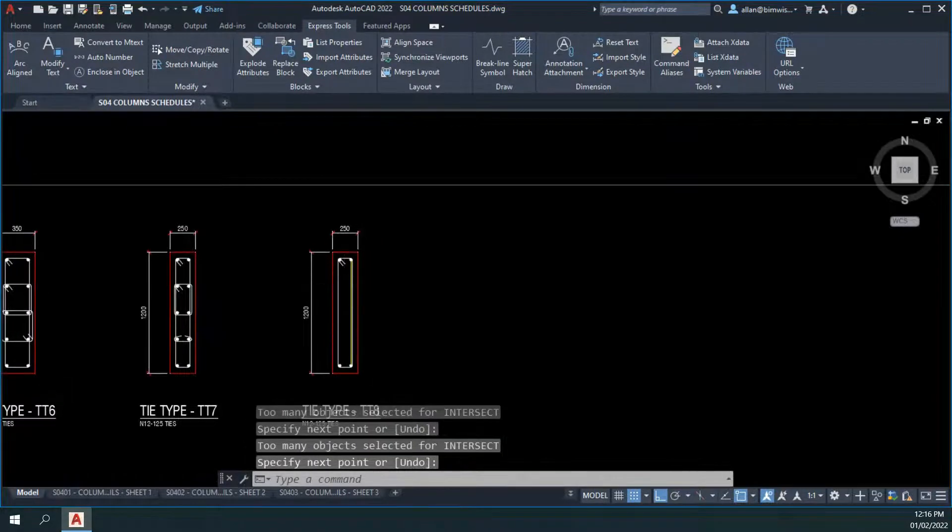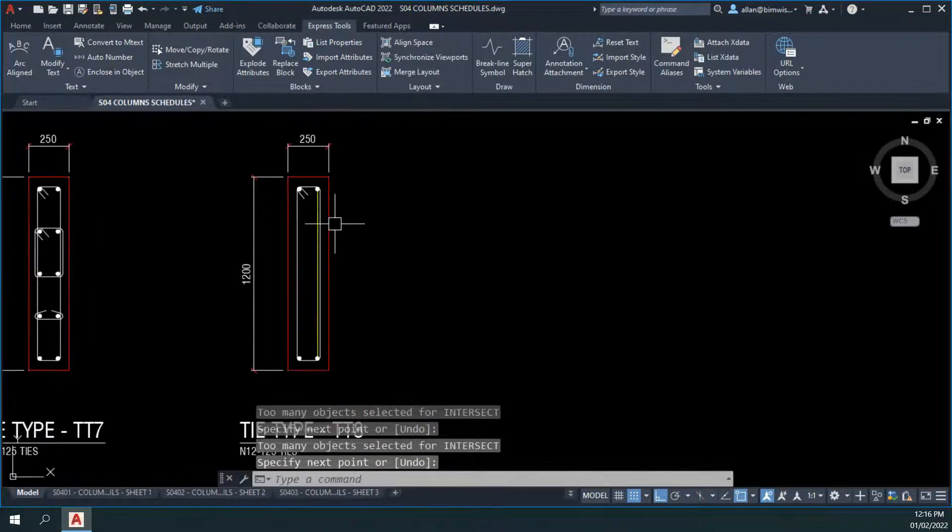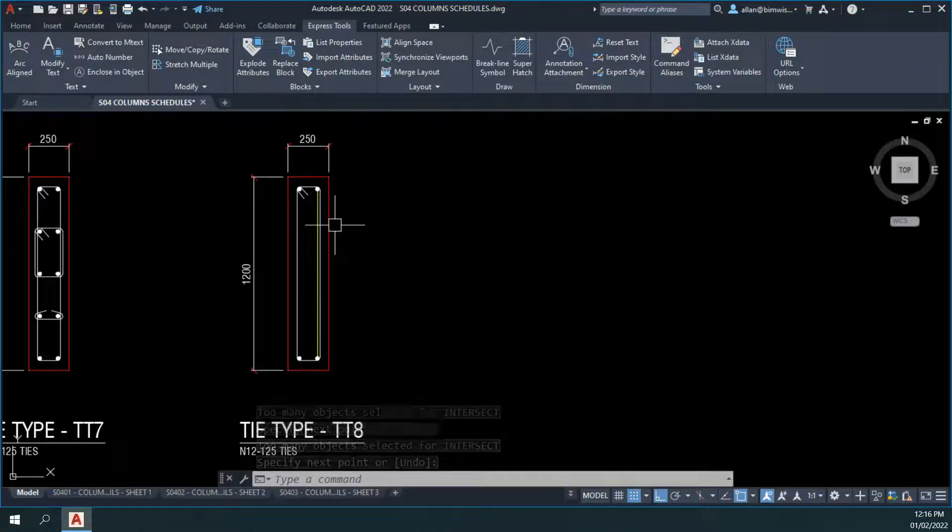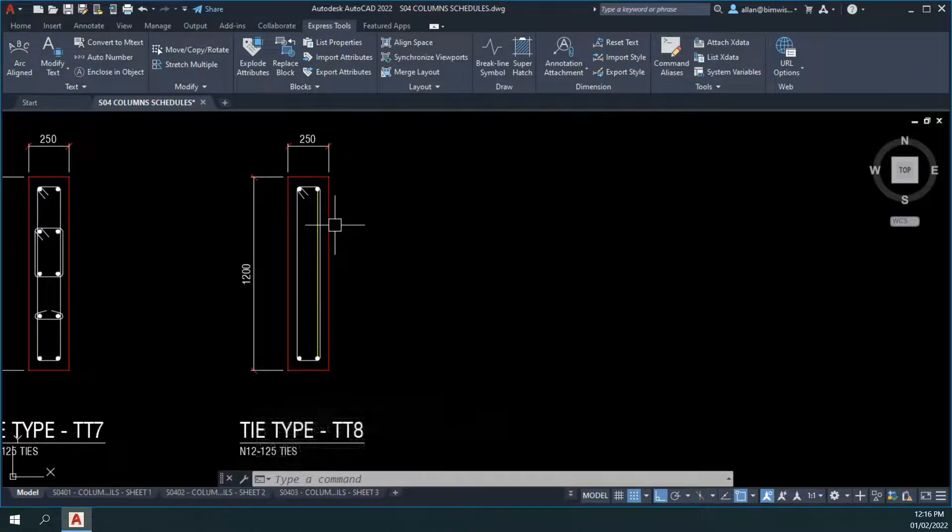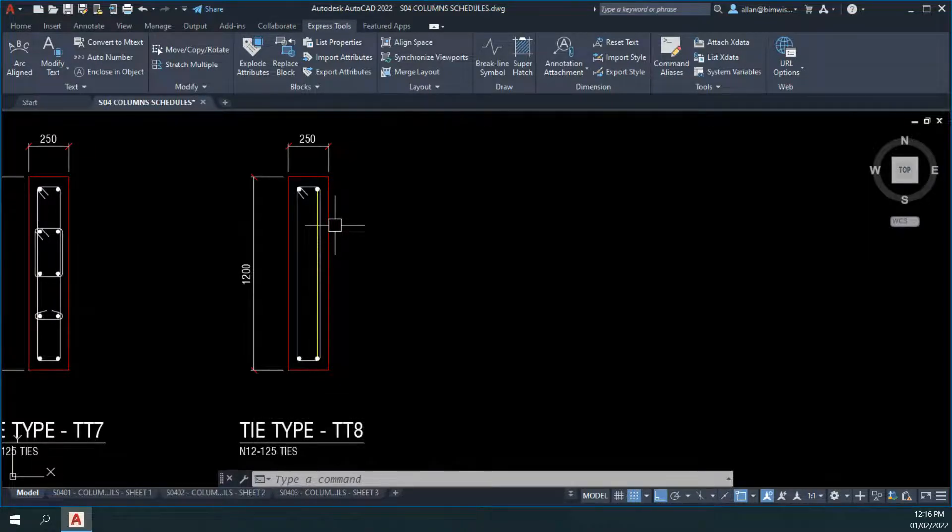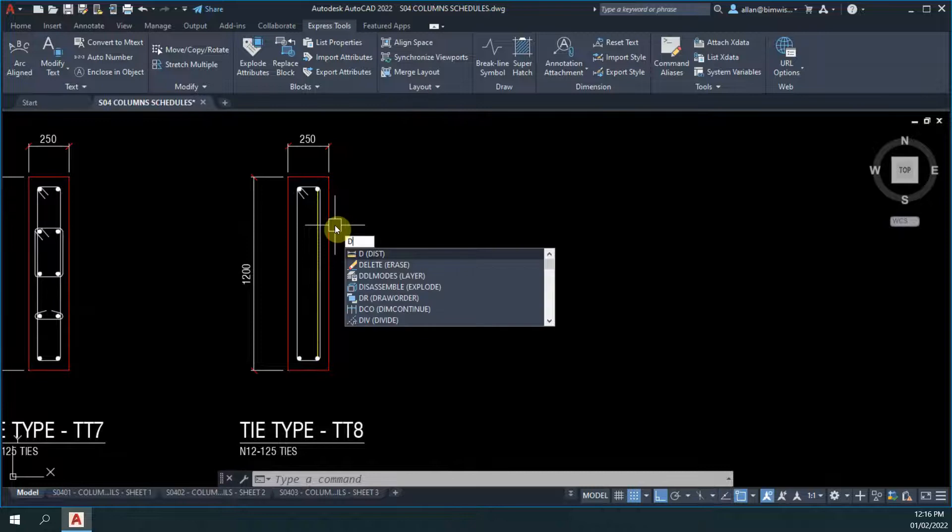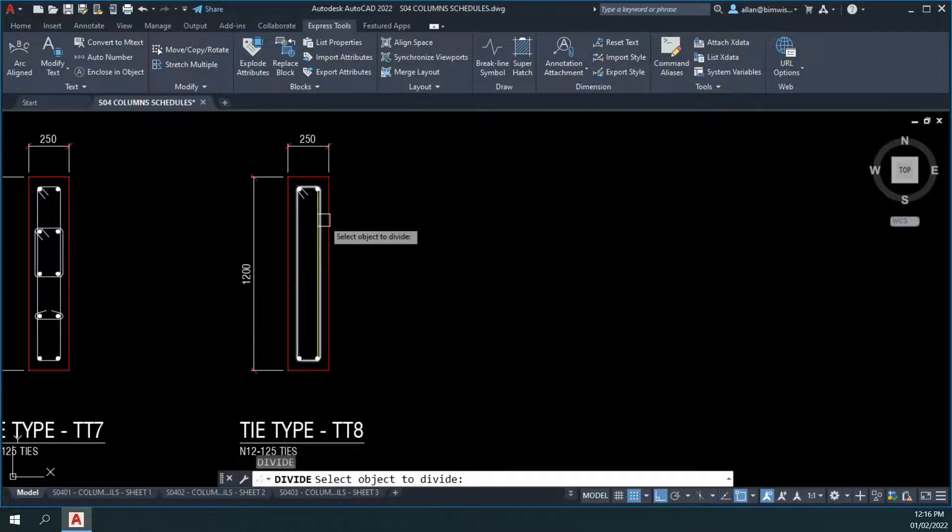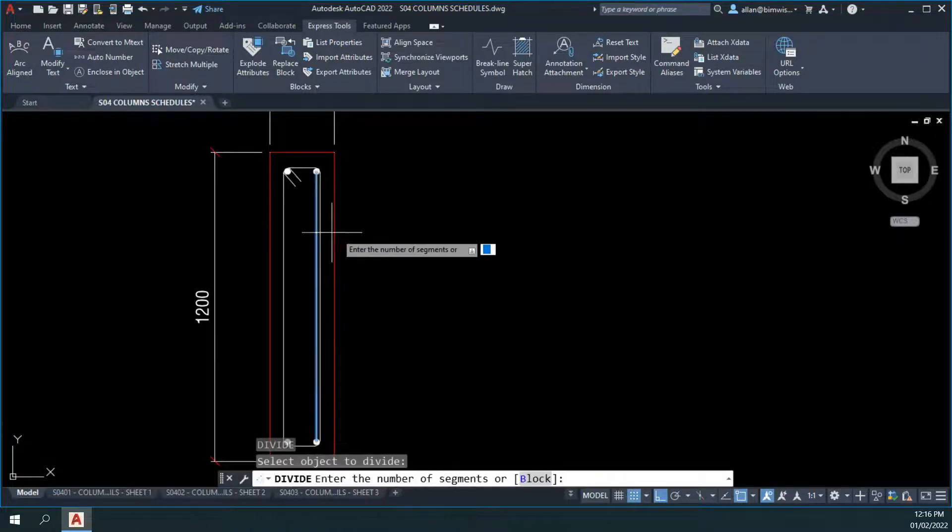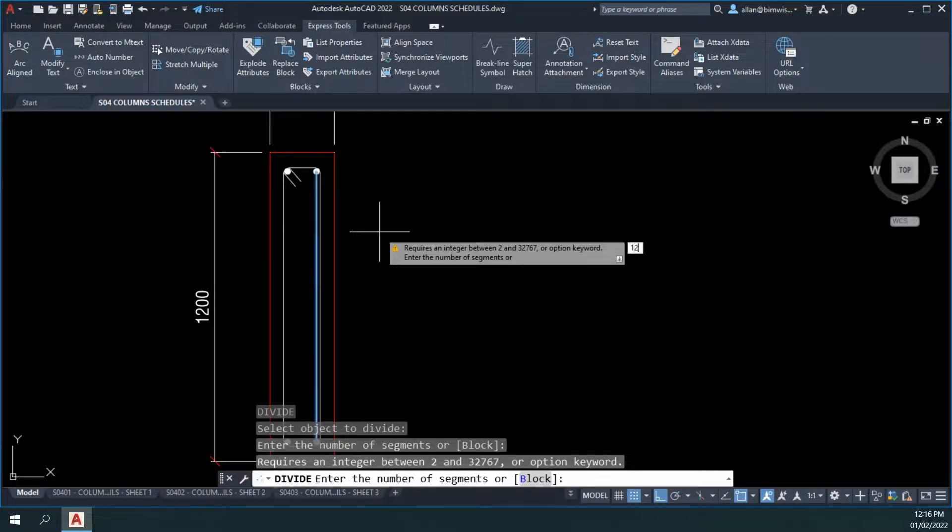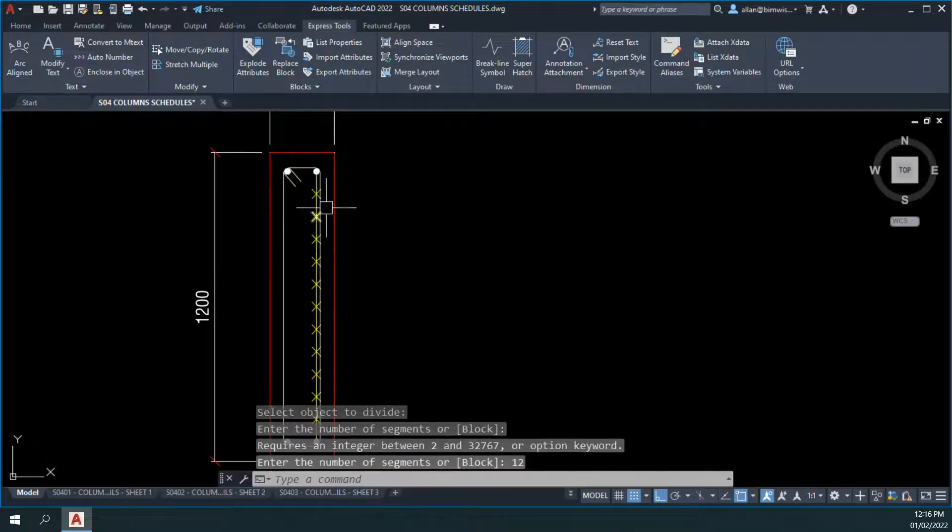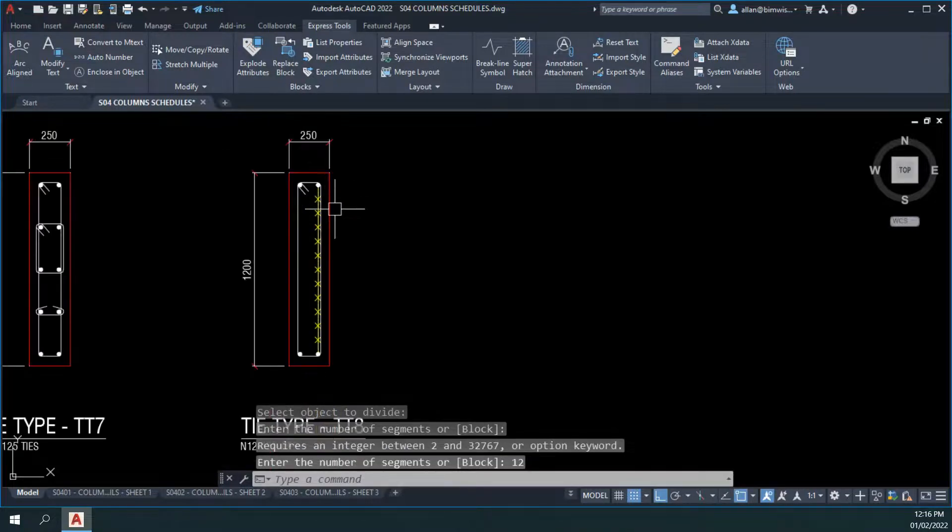Now, 26 vertical bars. So, 26 divided by 2 is 13 minus 1 is 12. If I use the divide command, DIV, select my yellow line, put in 12 as the number of segments, it'll divide that up evenly.